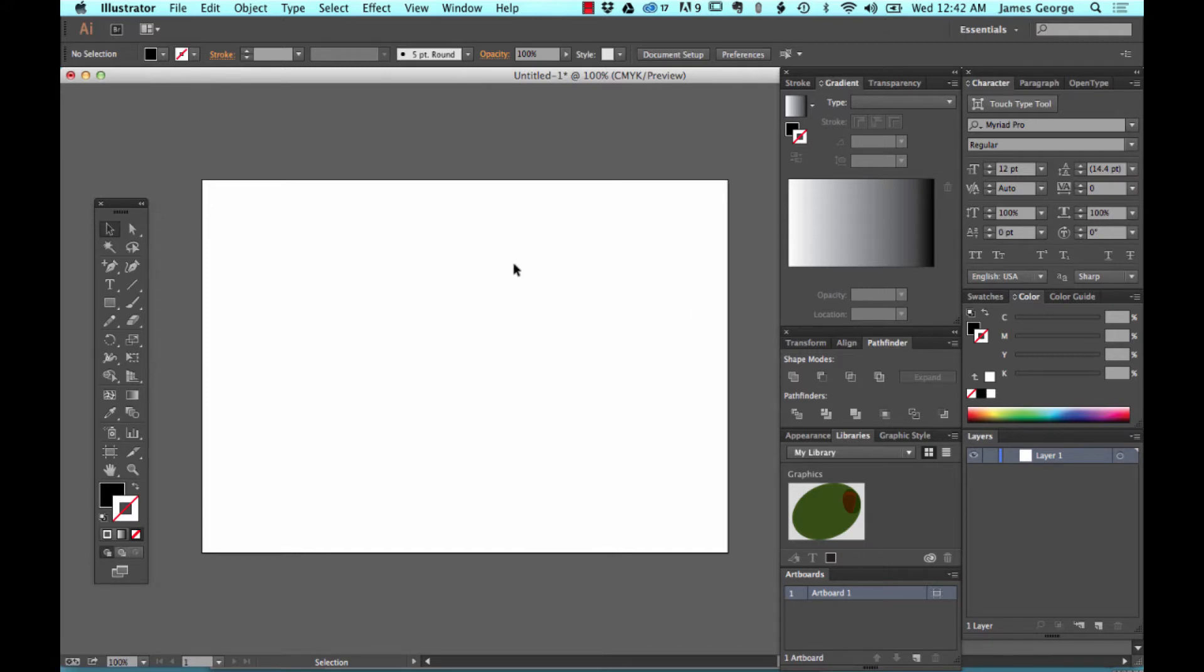This is one of the most useful tools or panels inside of Adobe Illustrator for creating shapes quickly. I'll show you what I mean.